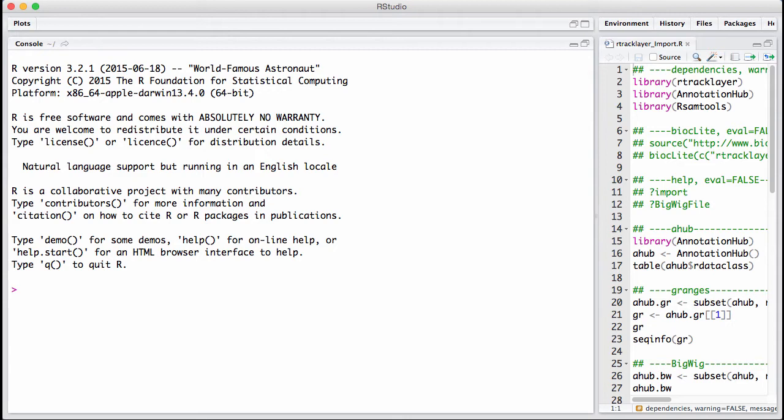RTrackLayer as a package provides functionality for interfacing with a genome browser, specifically the UCSC genome browser, and it's bidirectional interfacing, which means we can both take data in R and put it onto the genome browser, and we can take data from the genome browser and put it into R.